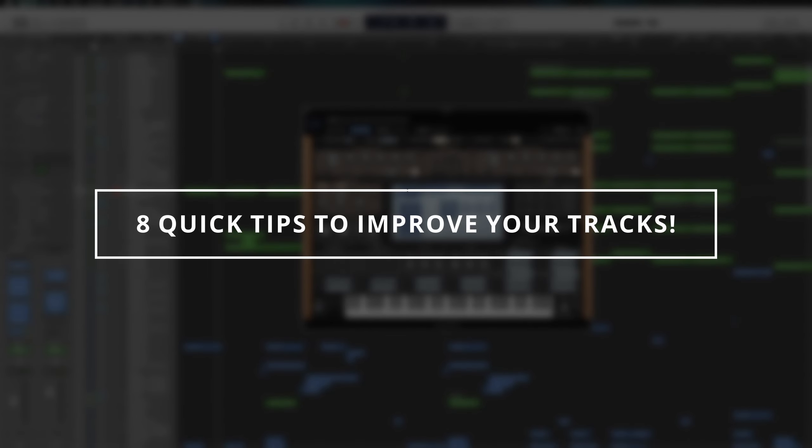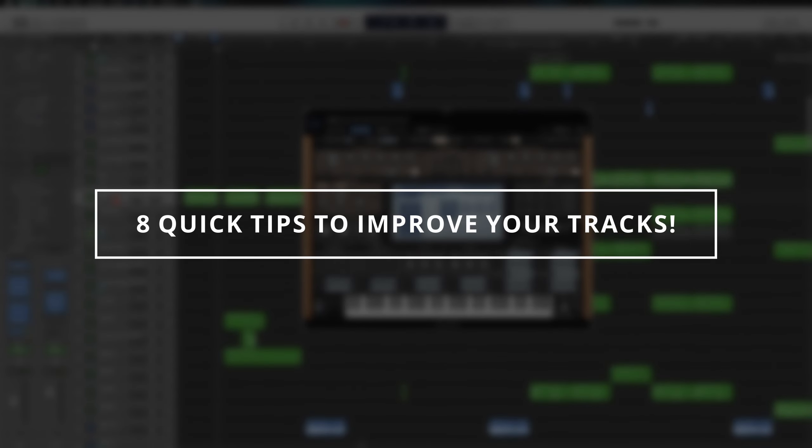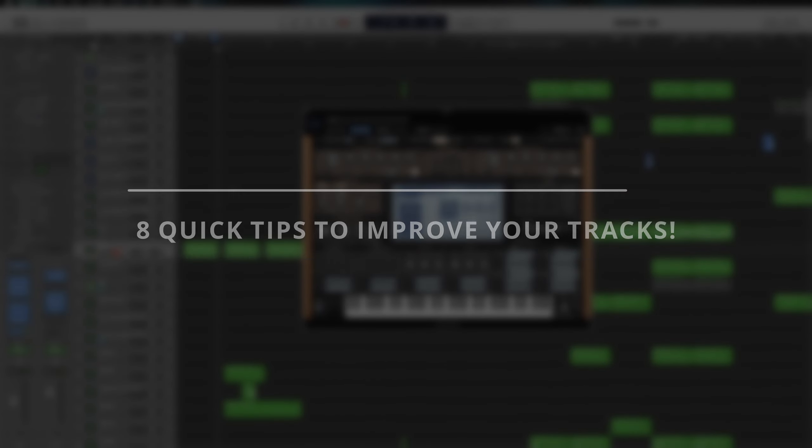Yo guys, thanks for tuning in. My name is Eternize and here are 8 quick tips to improve your music and make your tracks more interesting. Let's jump into it.